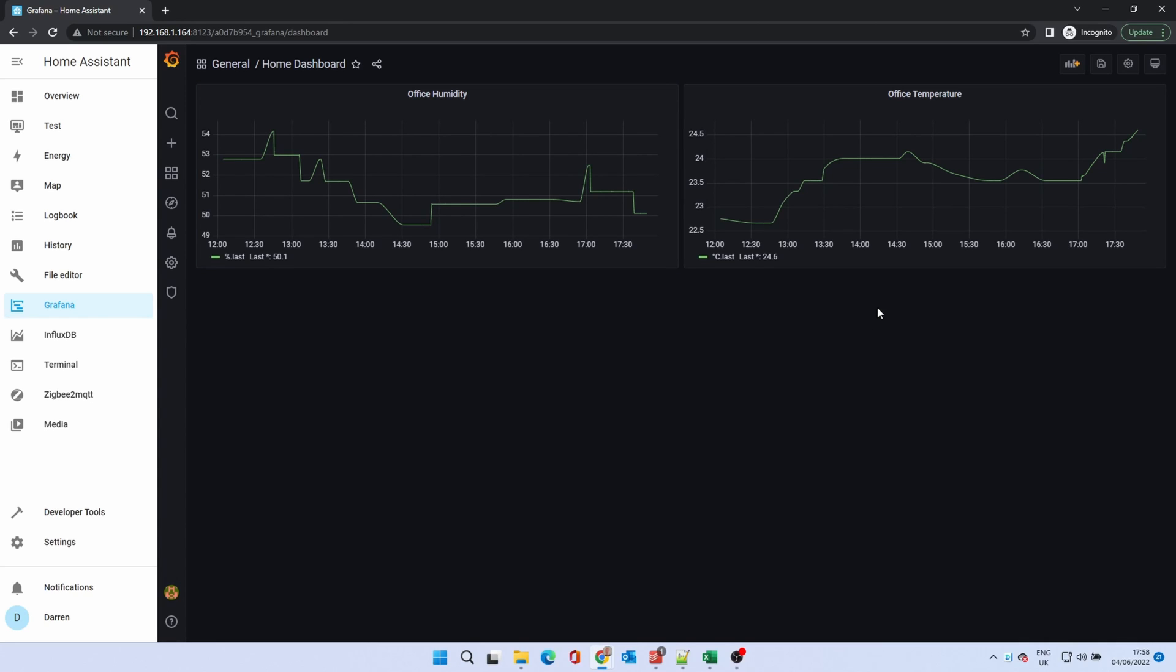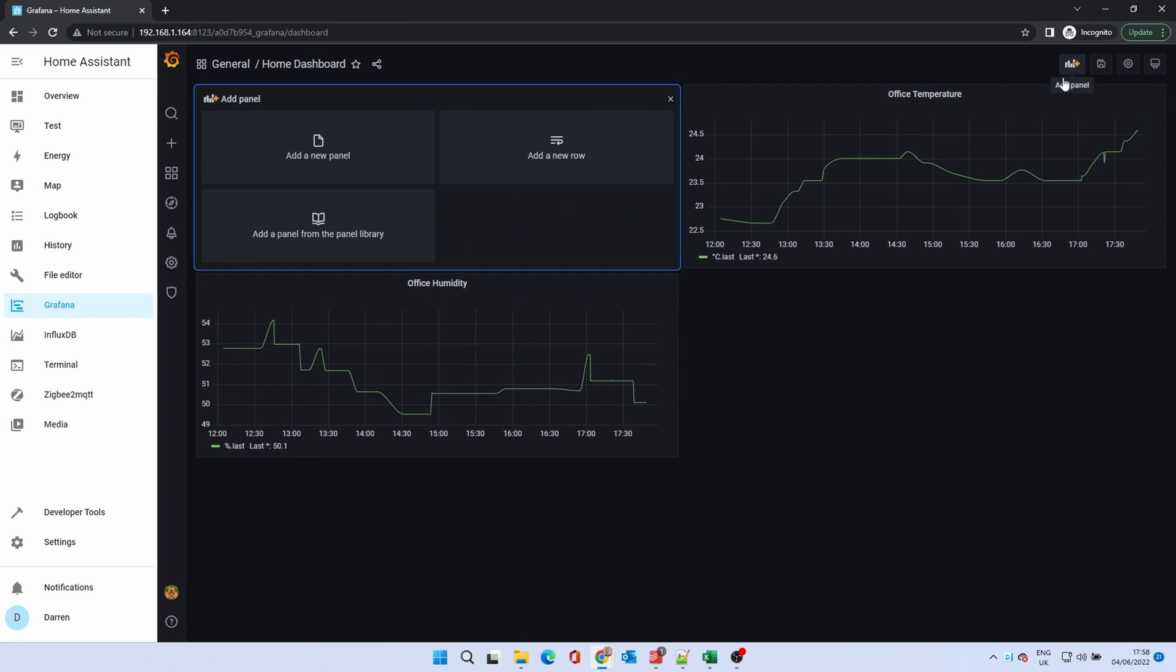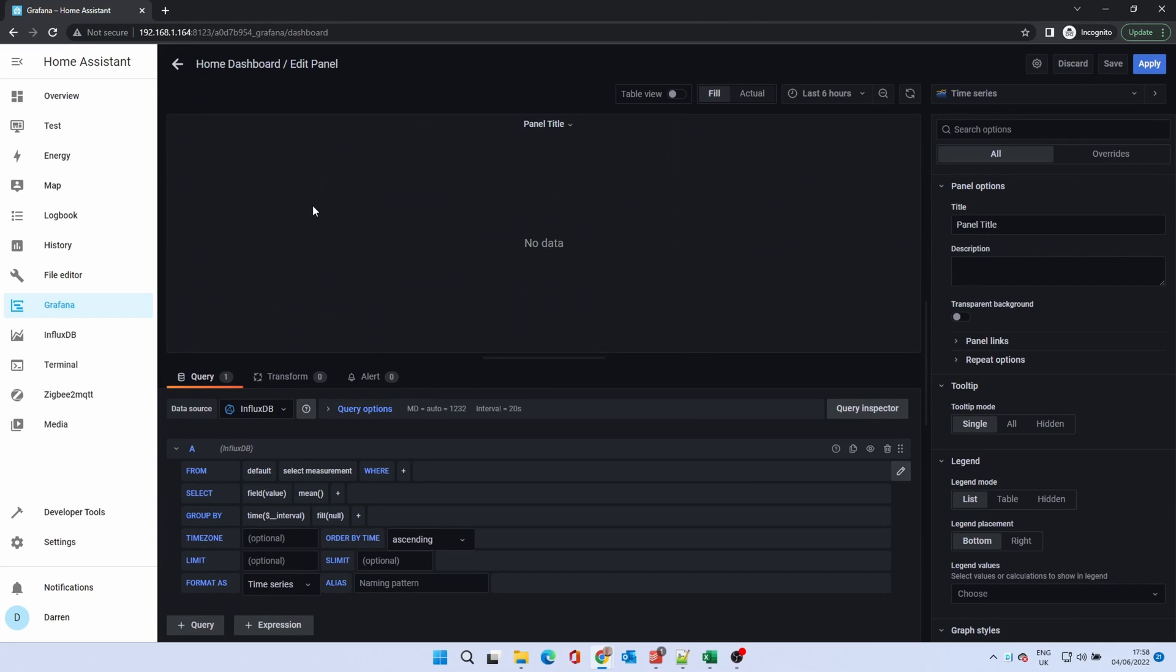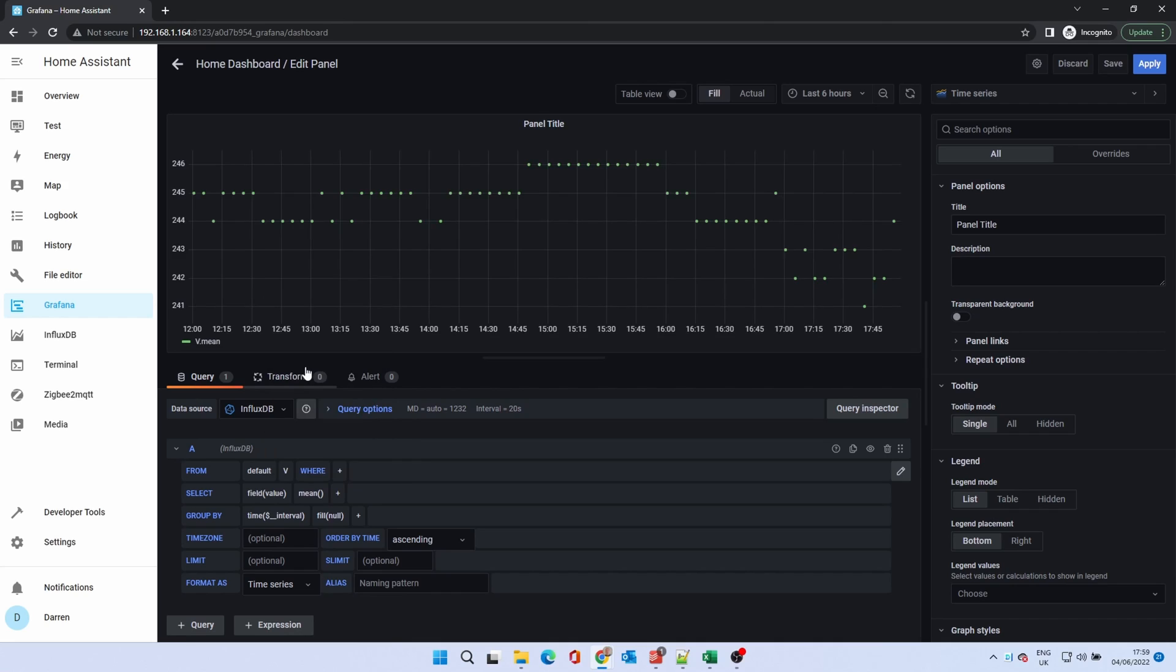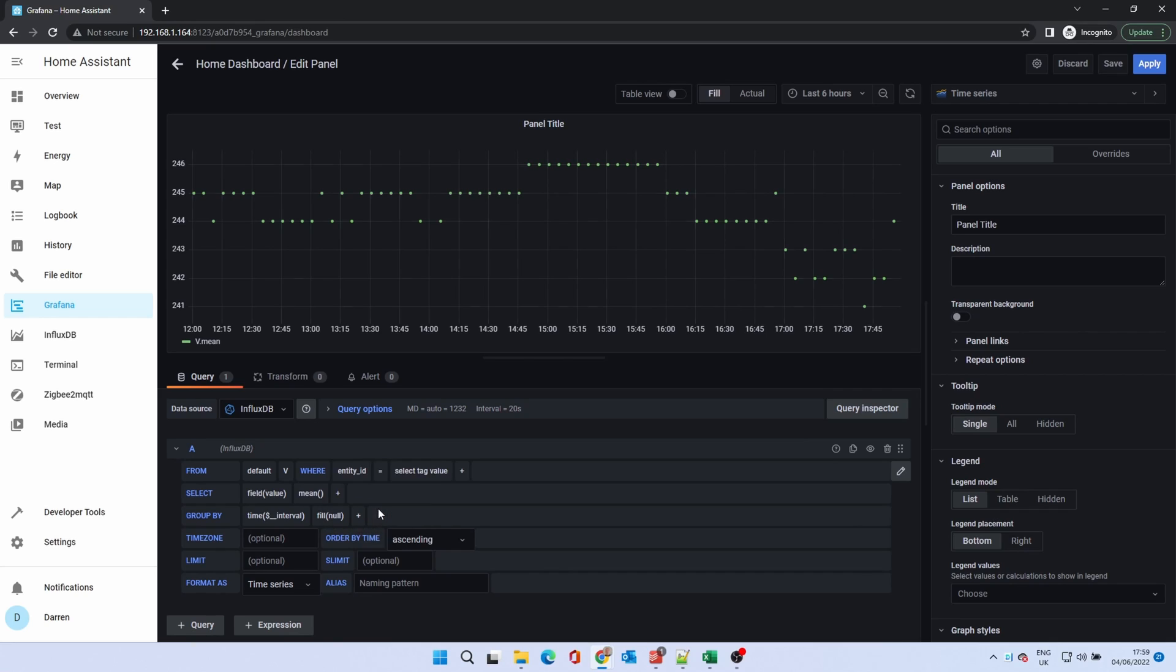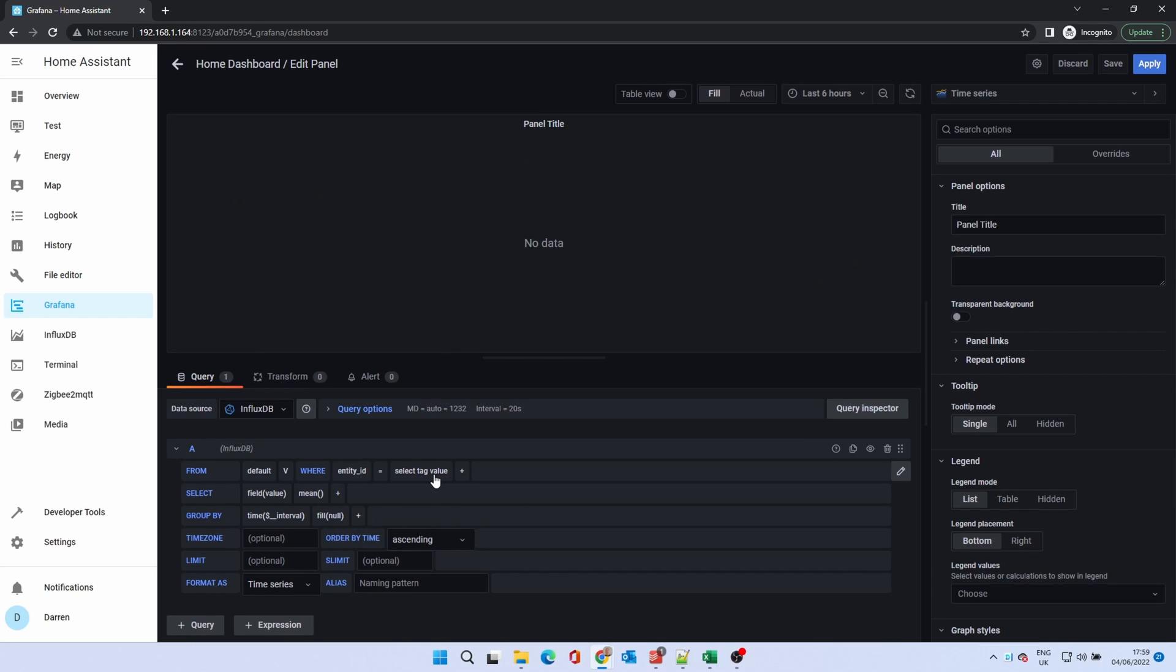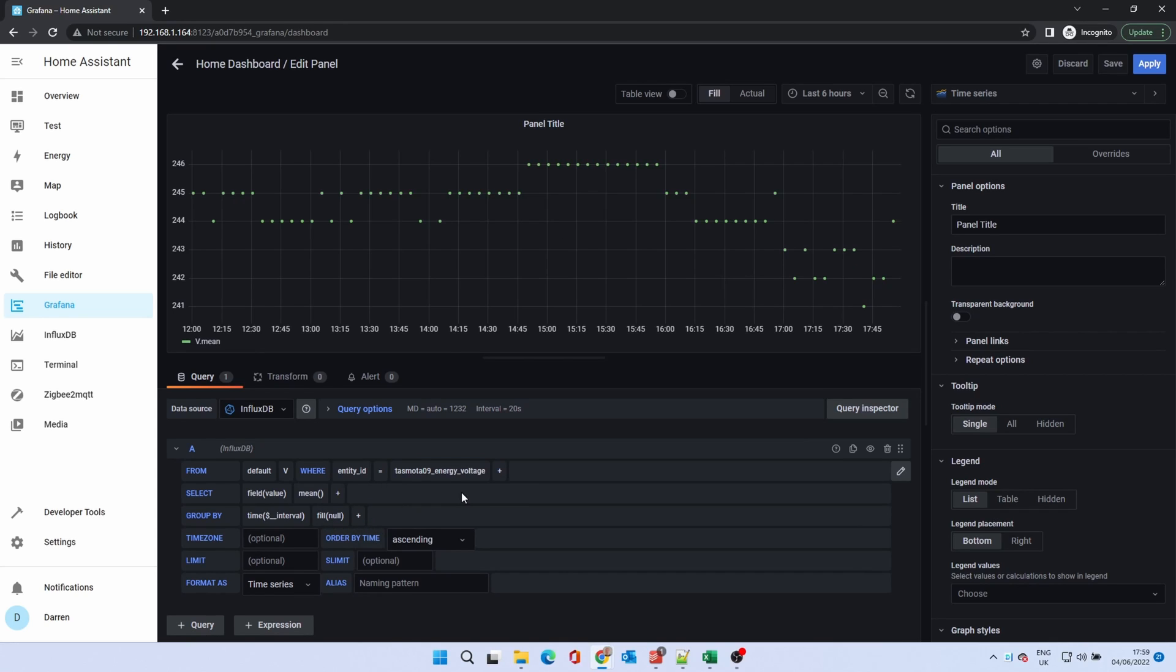We'll now add a different chart type. I have a power monitoring smart plug. Let's record the voltage. In select measurement select V for voltage. It will display plotted values as before. Click the plus after where. Select entity ID. And select a smart plug. We'll title the panel smart plug voltage.